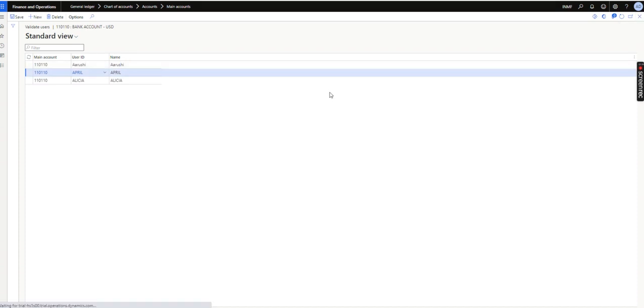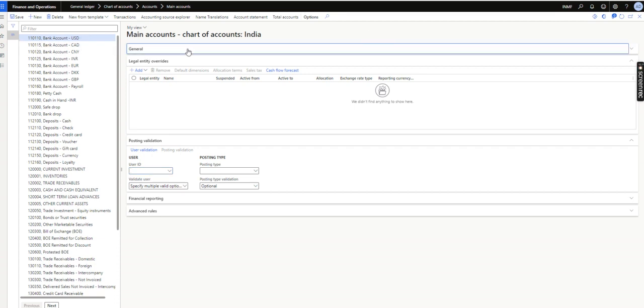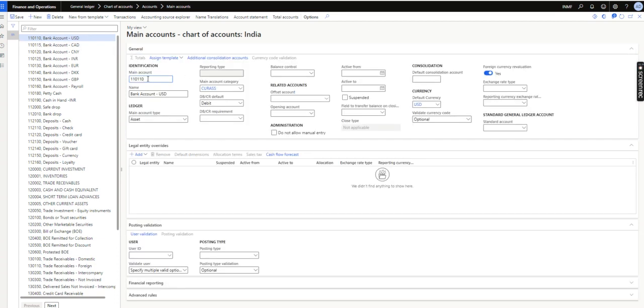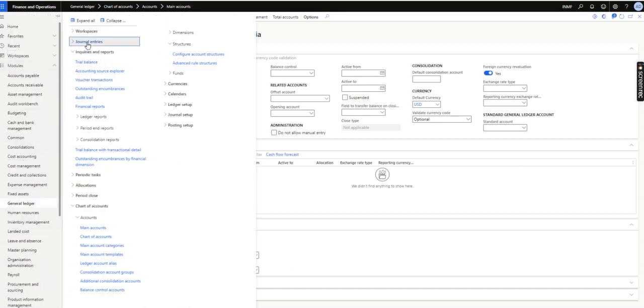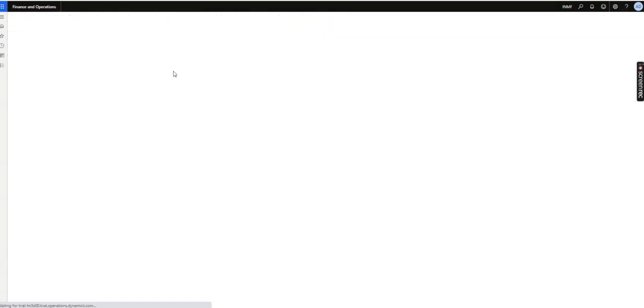I will show you whether I can use this ledger account or not. It's obvious that my name is not there, so I will try to use this ledger account. I will copy this and go to General Journals.